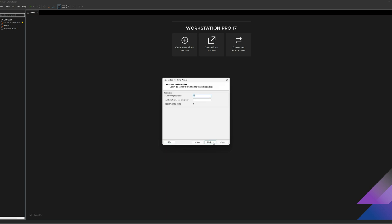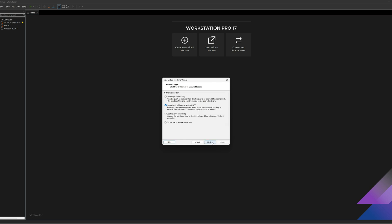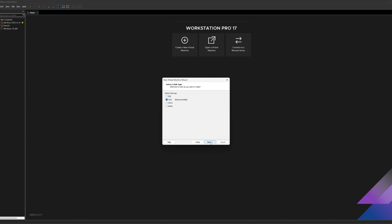I'll keep the default processor configuration, but I'm going to up the memory for this virtual machine to 4 gigabytes. I'll leave the default for the network type, click on Next. Same thing goes for the default I/O controller, as well as the disk type.